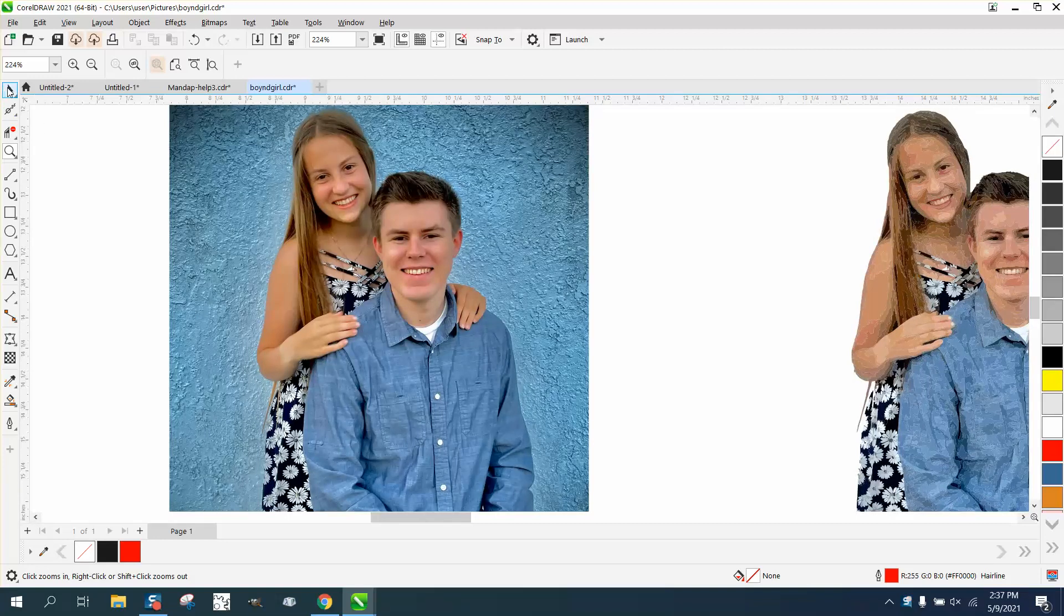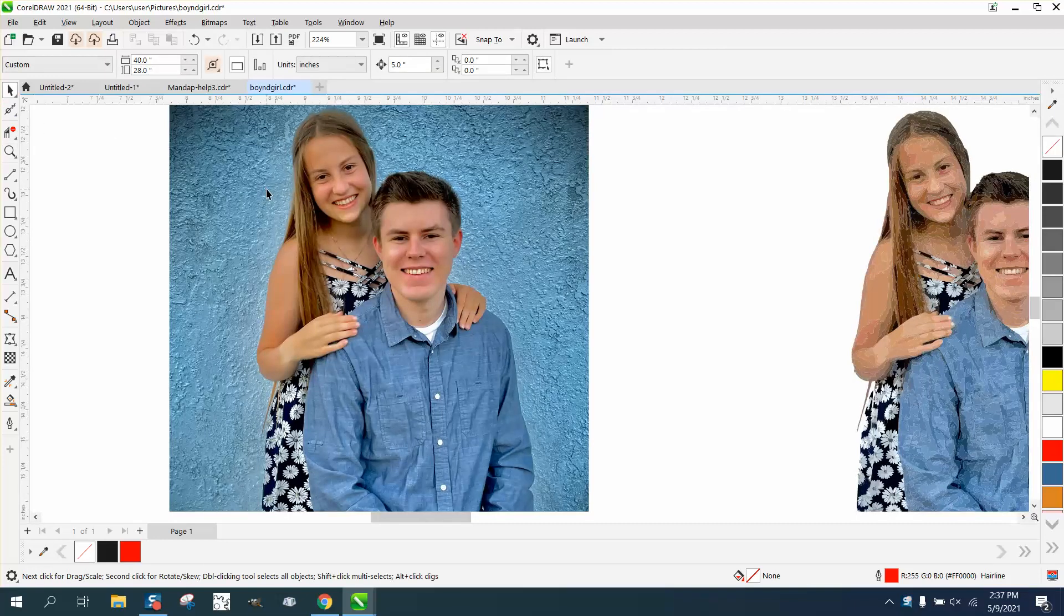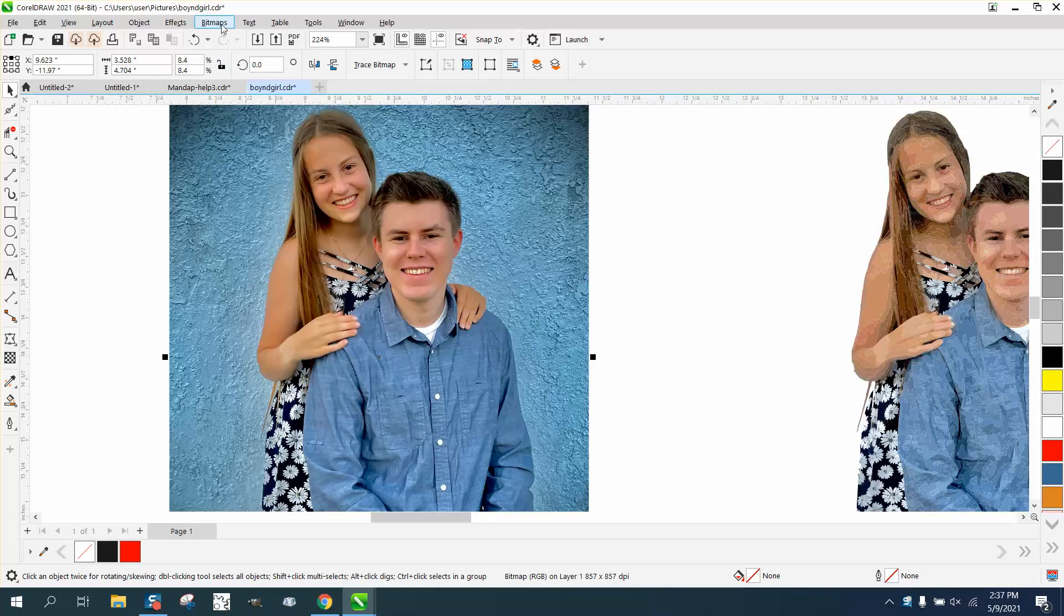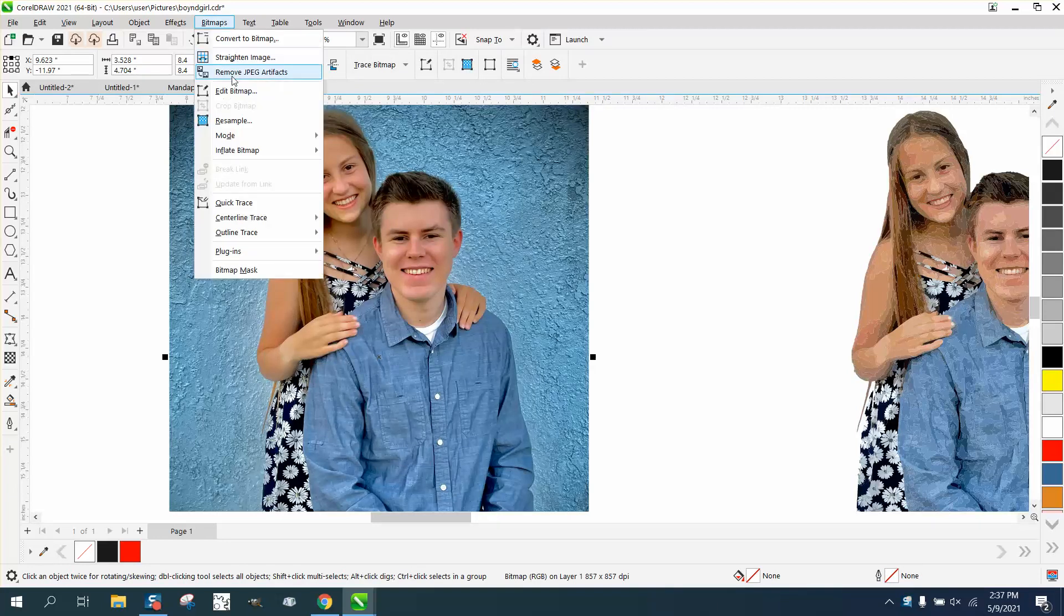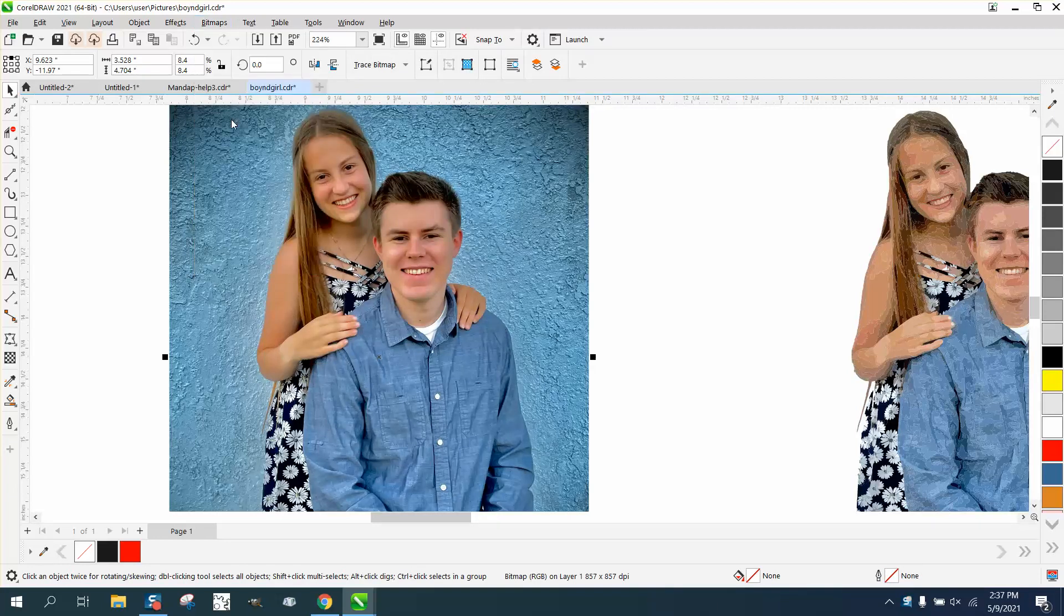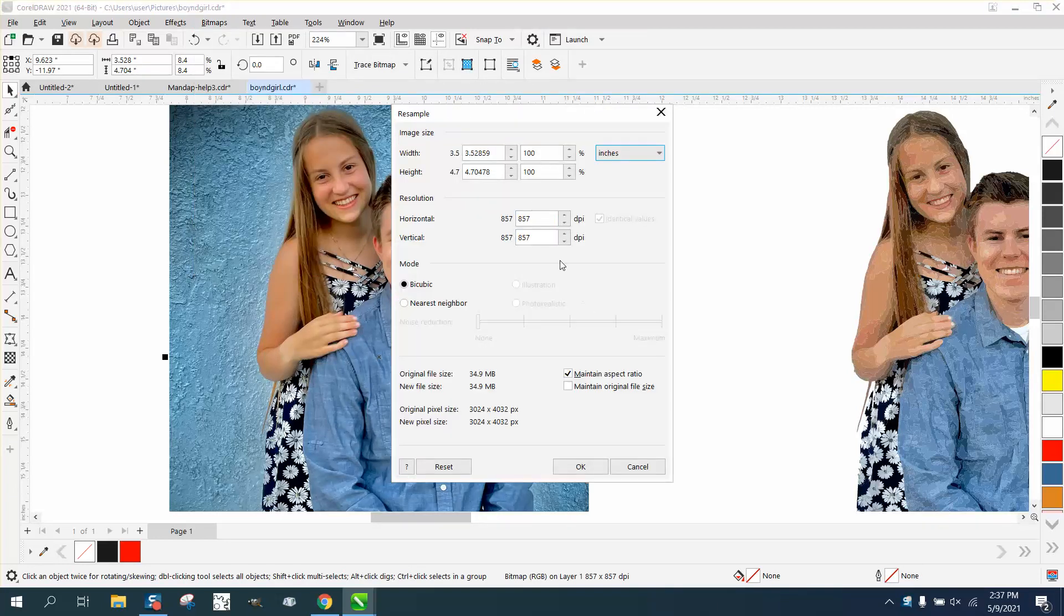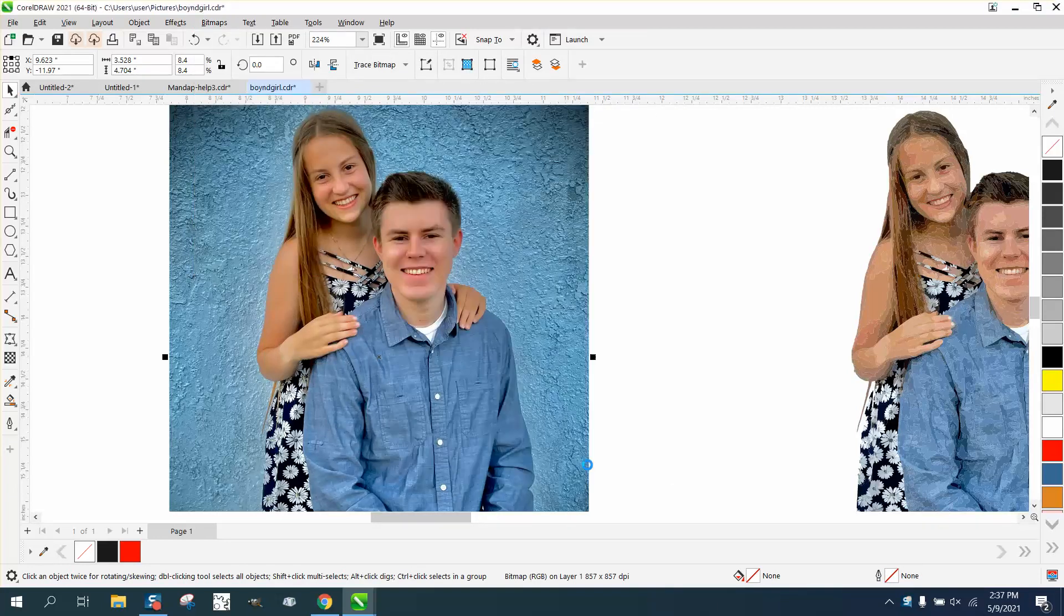I reduced it in size. We go to bitmap - you need to have something checked. Bitmap, resample. You can see it's large, it's 857 times per inch.